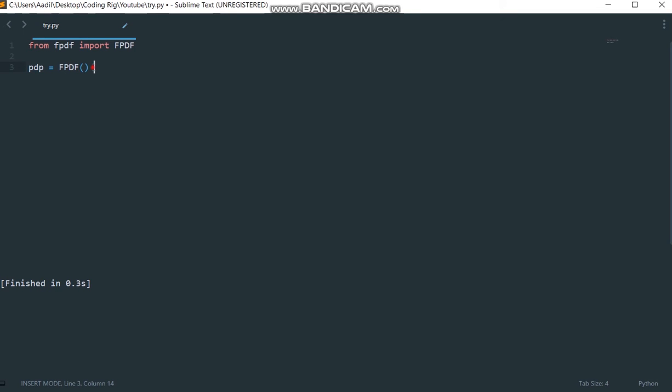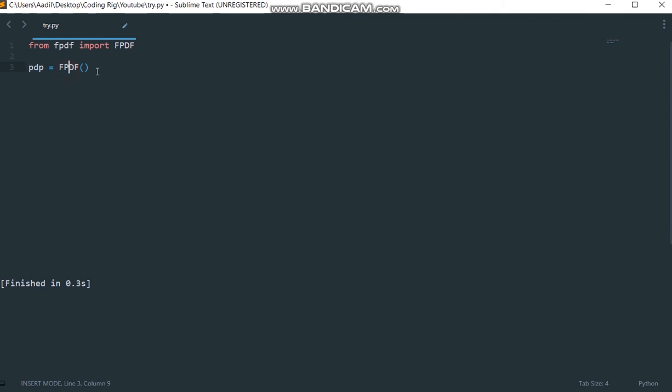In layman's language, what we have done is we have created our PDF file. If you don't know object oriented programming, if you don't know what an object is, you can see it like this: in this line of code we created our PDF file.